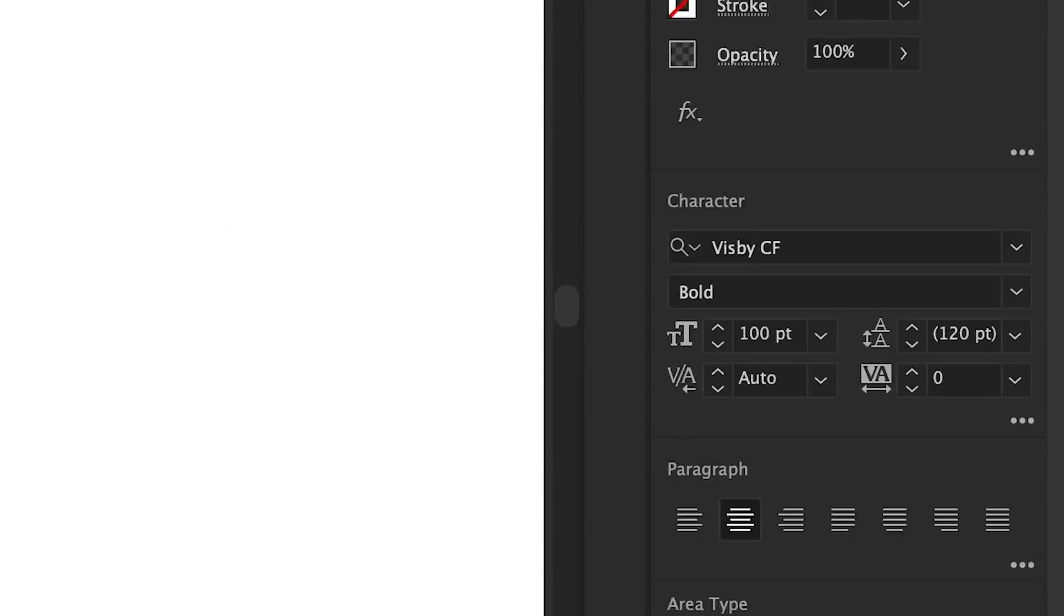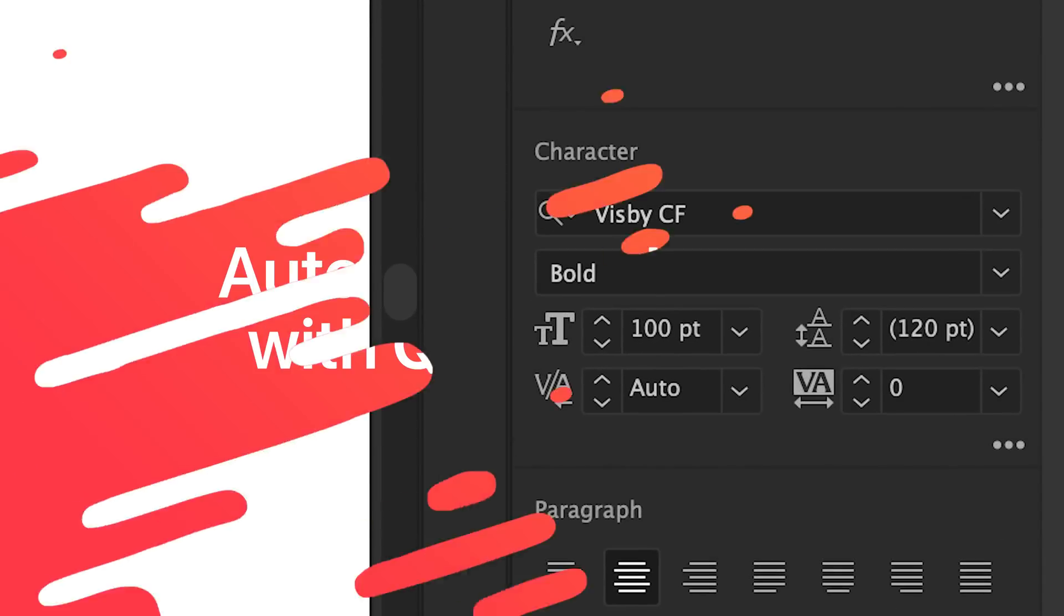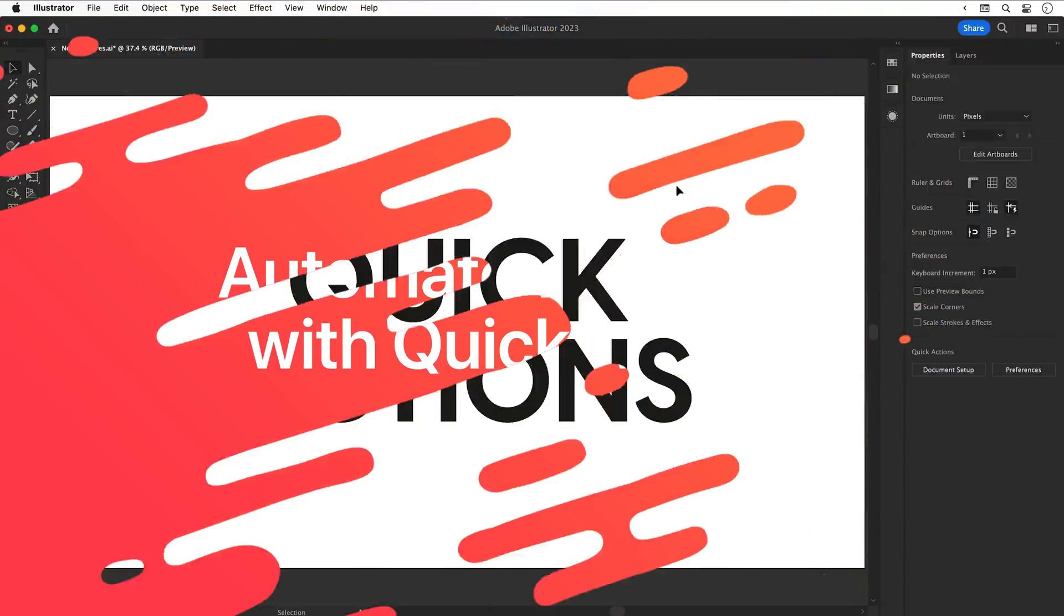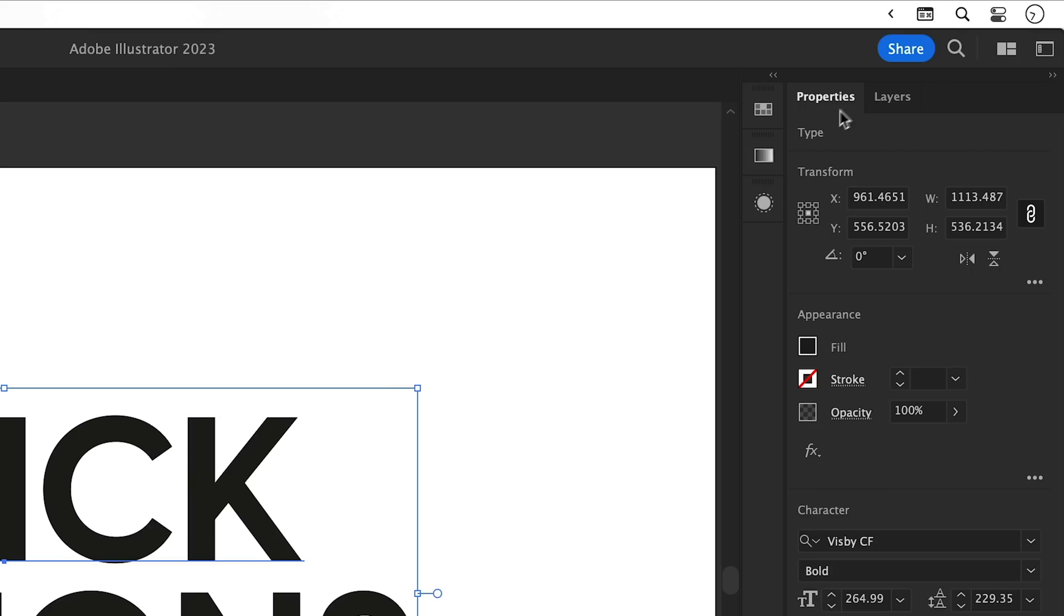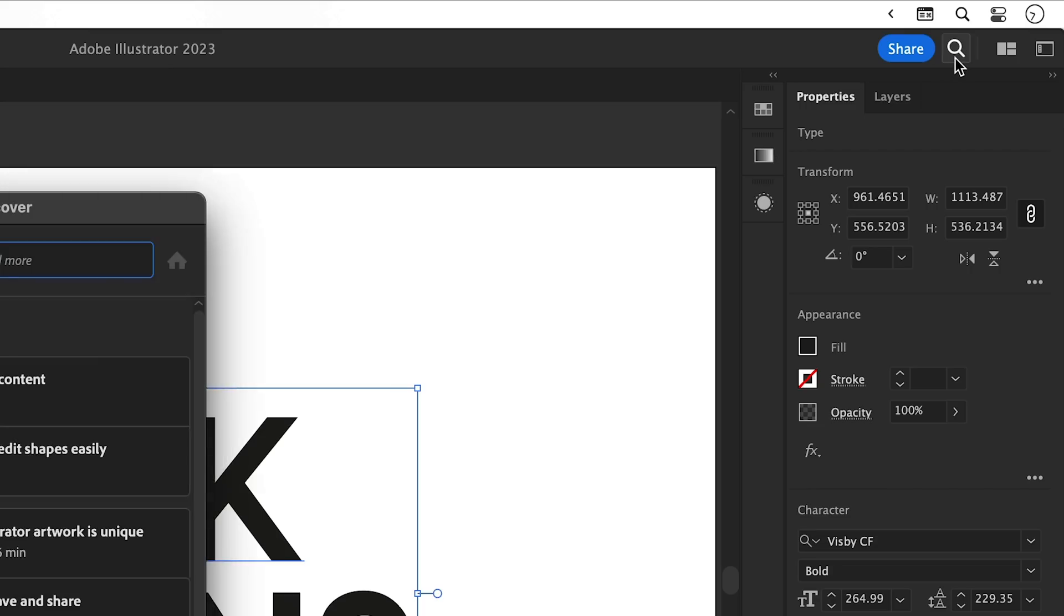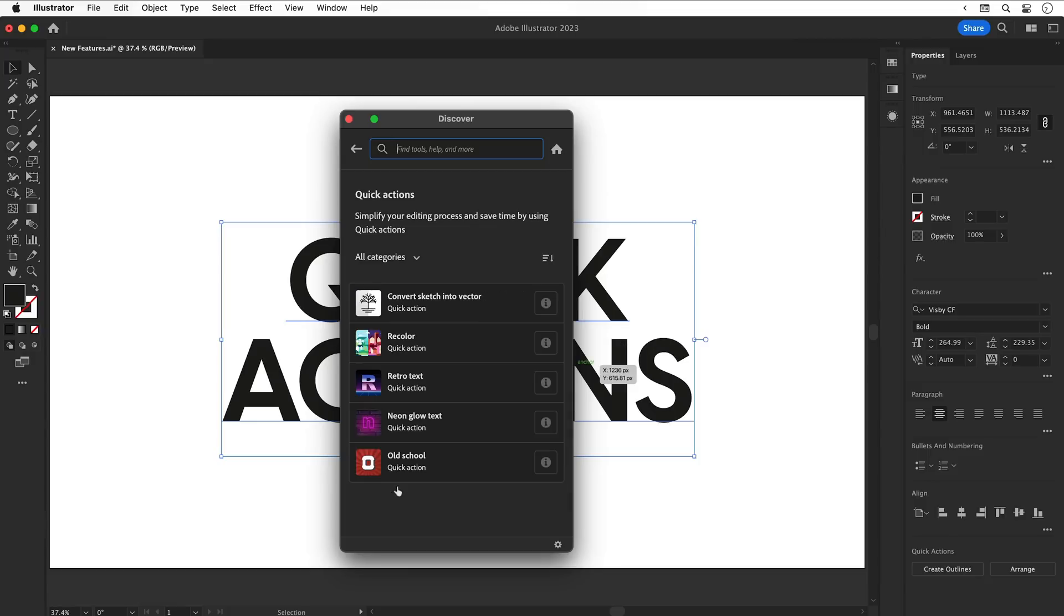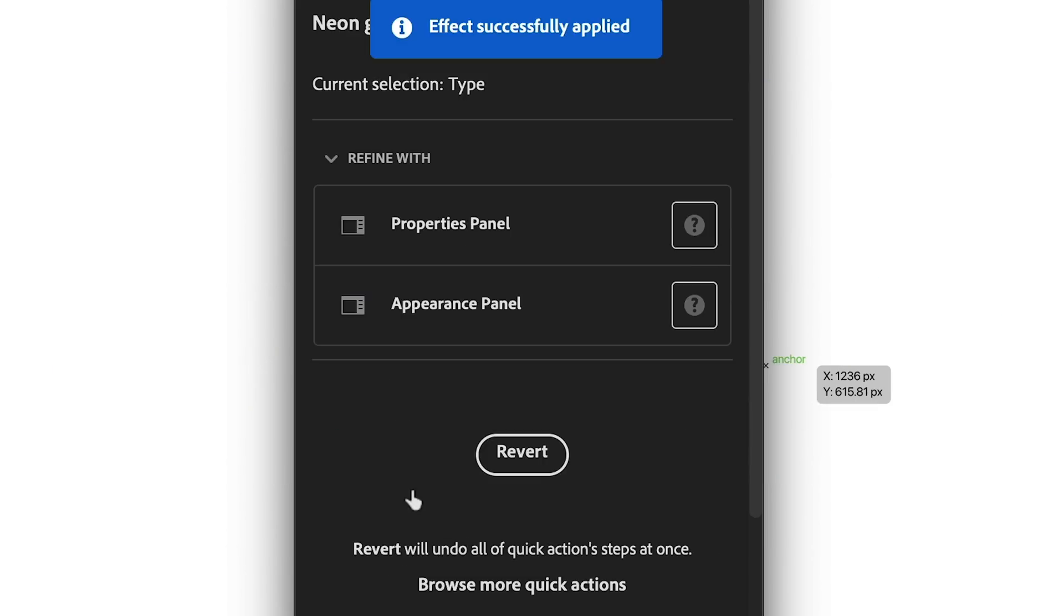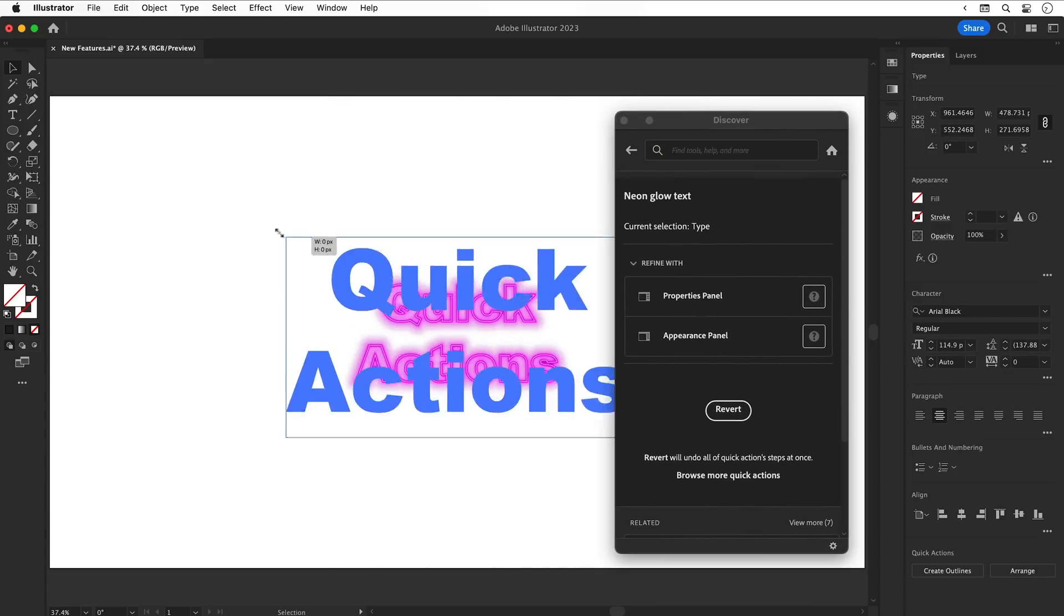Automate workflows with Quick Actions. I've got some text, I can select it, go to the search icon in the top right corner and select Quick Actions. Now I can select one of these to apply the effect to the selected object. Let's just make this a bit bigger, and you can see from the Appearance panel all of these properties are fully editable.